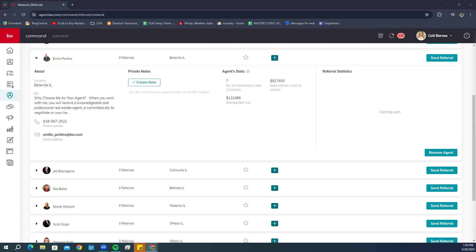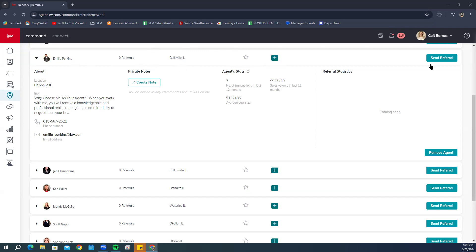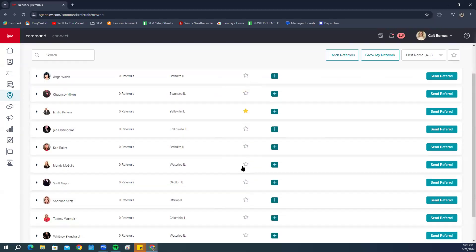At the top of an agent's card you'll also notice a star to add to your favorites, the ability to add tags, location info, and a Send Referral option directly from there. If you add an agent as a favorite, clicking the star makes them stand out as one of your favorite referral agents while scrolling through.